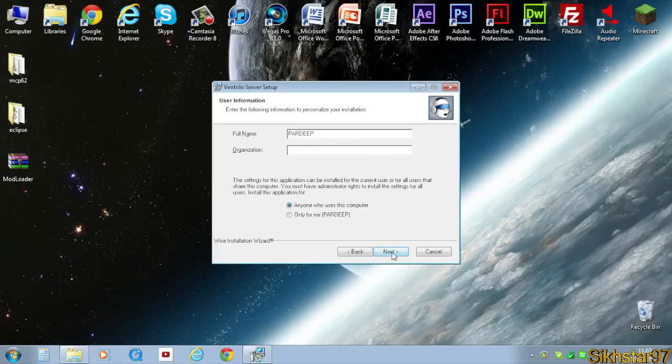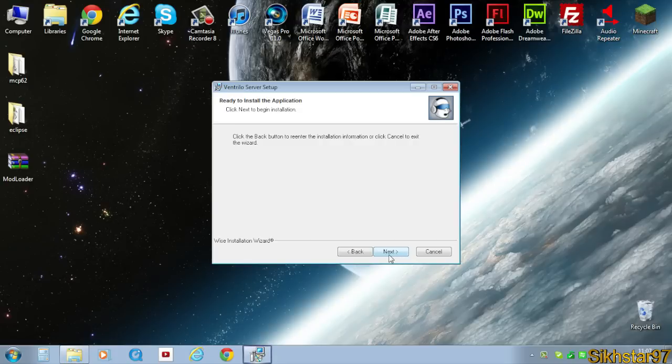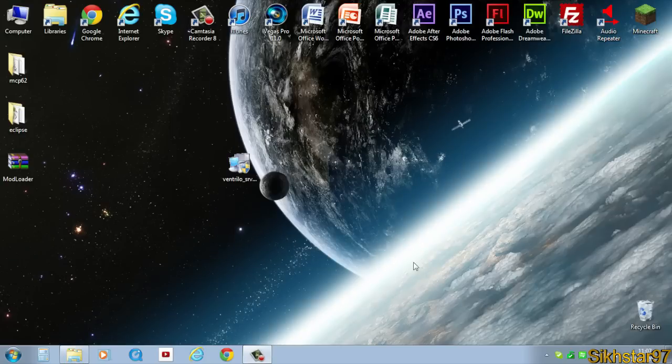Next, next again, next, and just let that install. Once that's installed it should say click finish to exit the installation. Just click finish and that's your server installed onto your computer.